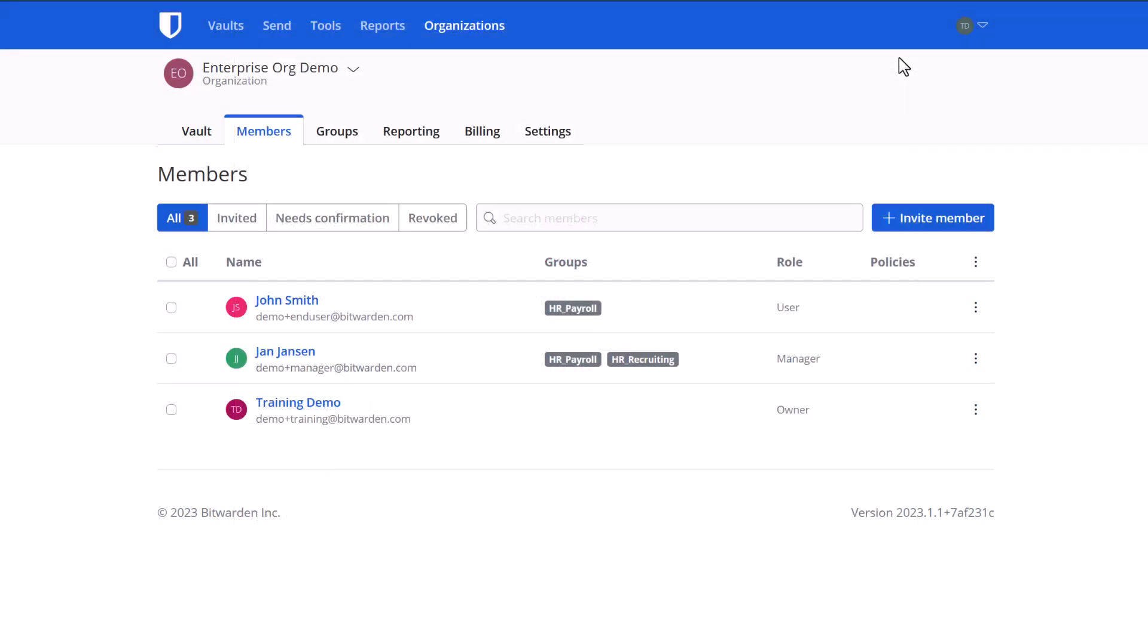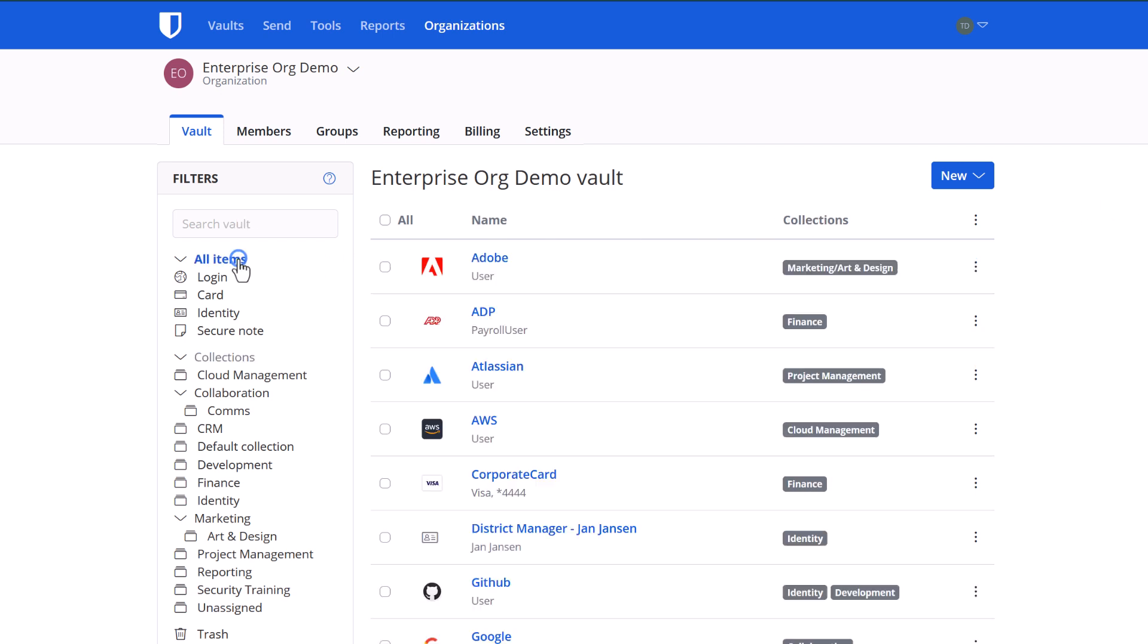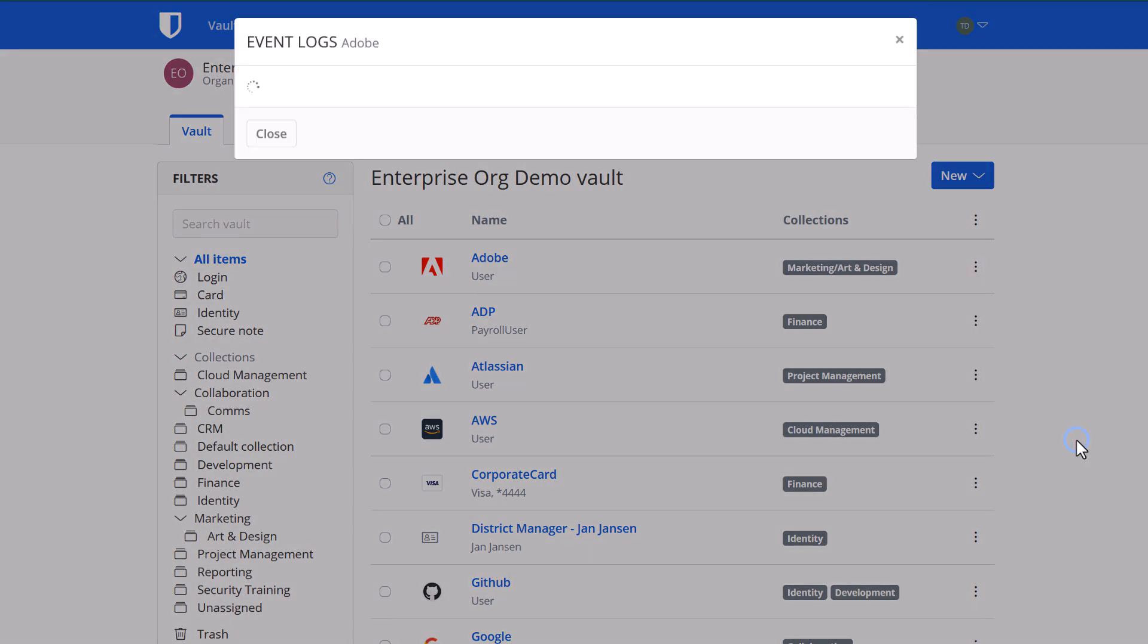If you want to see the same information but for a particular login, perhaps a sensitive login, you can navigate to that item, click the three dots, and view the event logs.